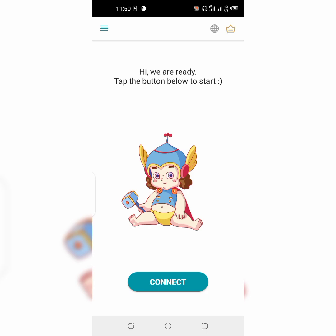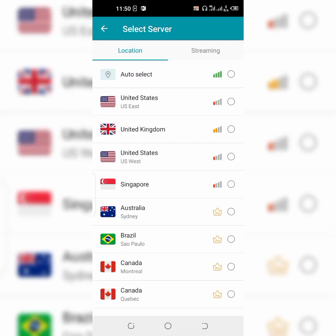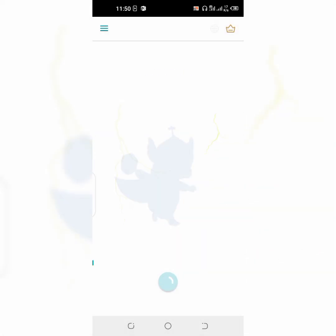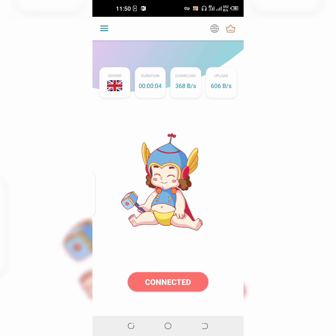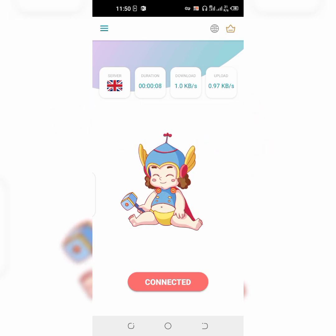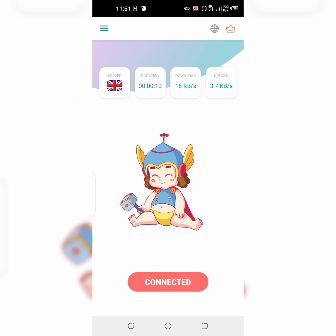It has a free and paid version — we are going to be using the free version, which is also very effective. I'm going to connect it to United Kingdom. You can see down here it shows 'connected'. Now I'm going to go ahead and check my IP address once again.